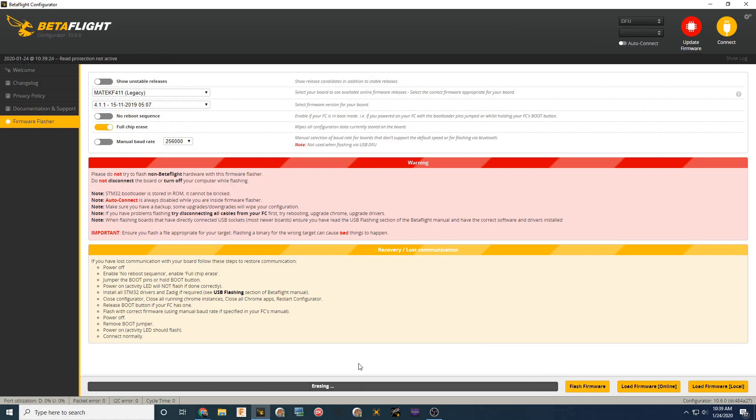And that's going to go ahead and automatically put in DFU mode. If you look up here, it is in DFU. It is erasing. Then it'll go ahead and flash.